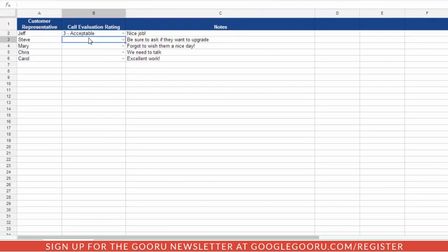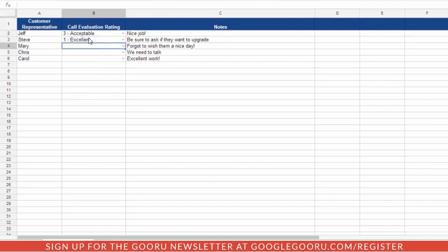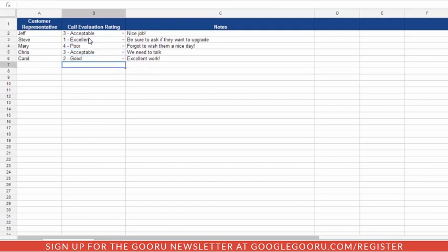And what's even nicer is now when people start typing, if it matches one of those values, it will auto-complete. So you can just very quickly type in the first letter or number and hit Enter, and it's very easy to quickly fill out this form.